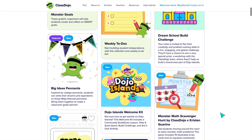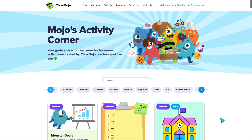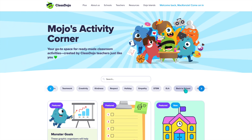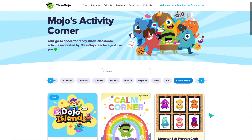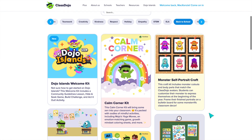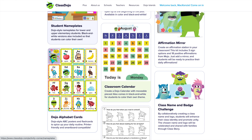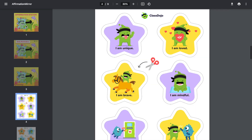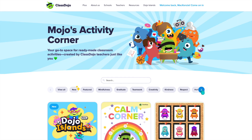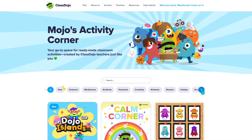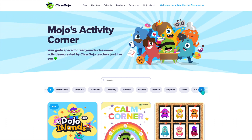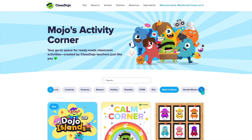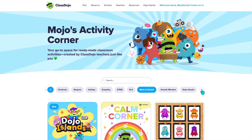Mojo's Activity Corner is filled with so many ready-to-go resources for teachers. It's organized by topic, so you can easily find back-to-school activities, which have some classroom setup resources like an alphabet and calendar. There's even this adorable affirmation mirror kit where you could print it out and cut out all the little pieces. There are also activities for different subjects and holidays, and my favorite is just how many of the resources are centered around specific social emotional skills.